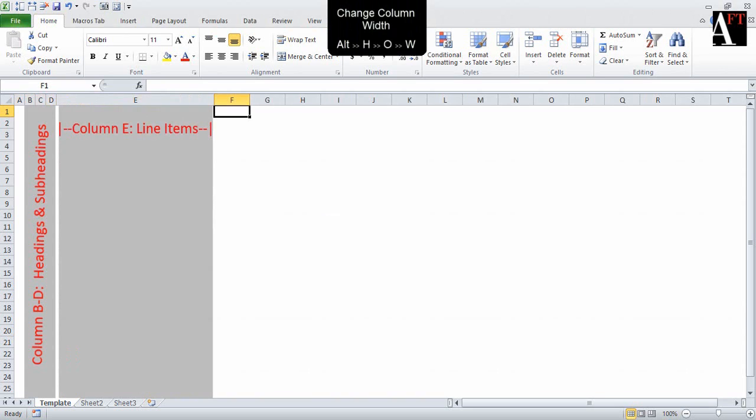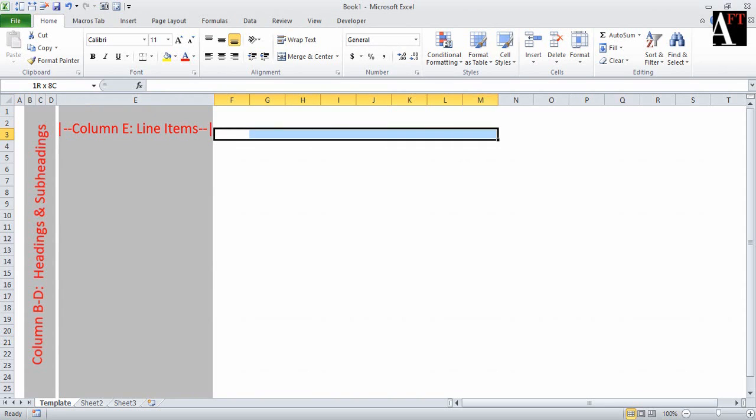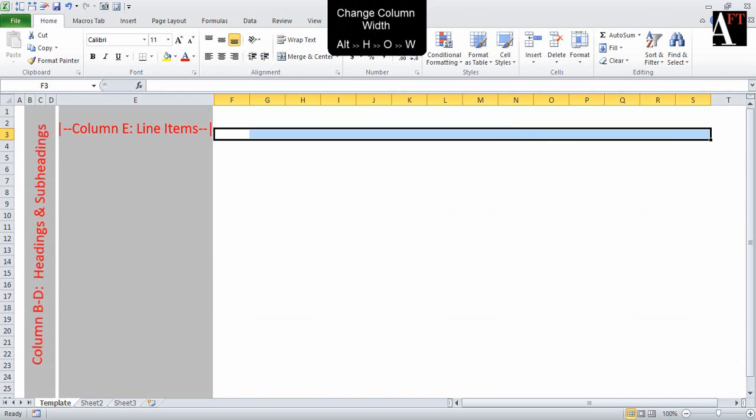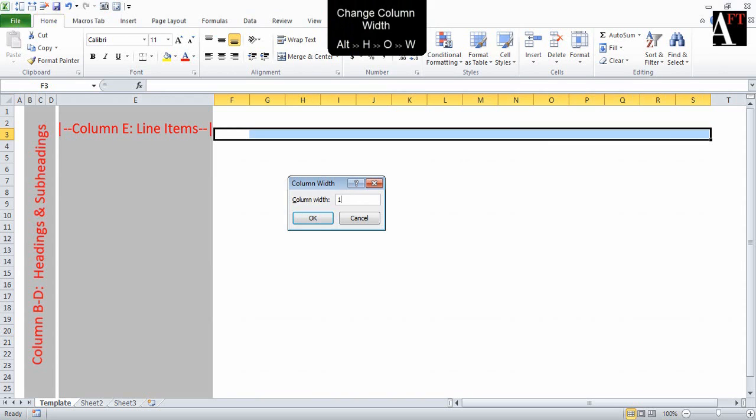From column F to S onwards, which includes some historical years and a few forecasted years, almost 10 forecasted years, we are going to set the width to 10.